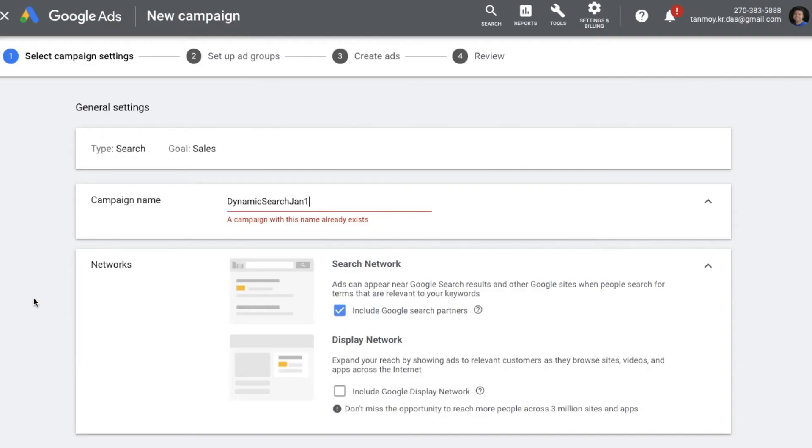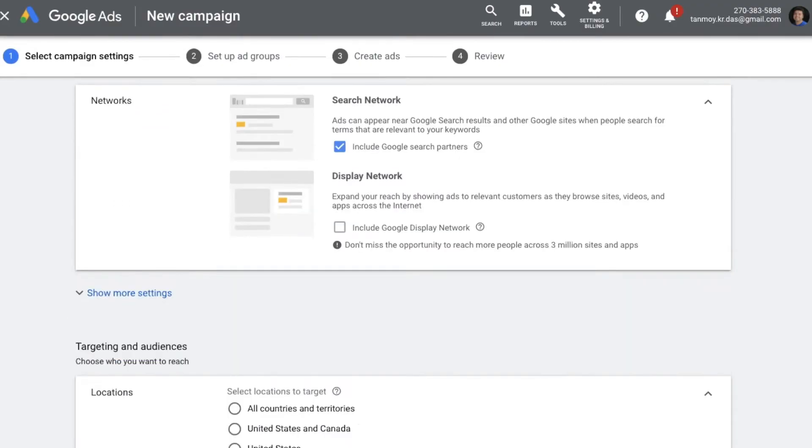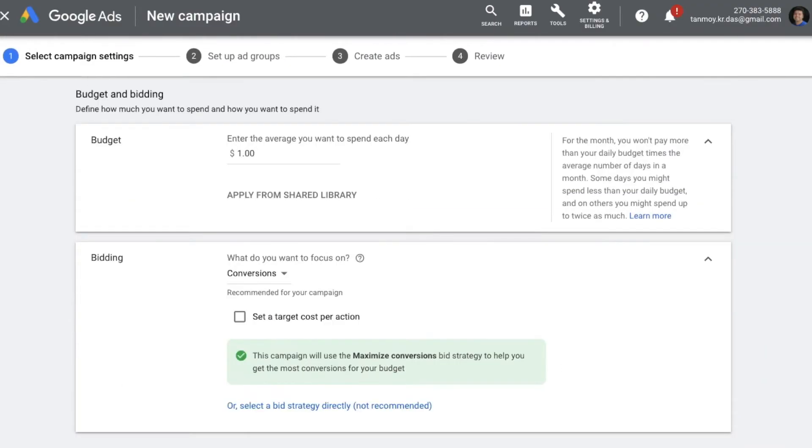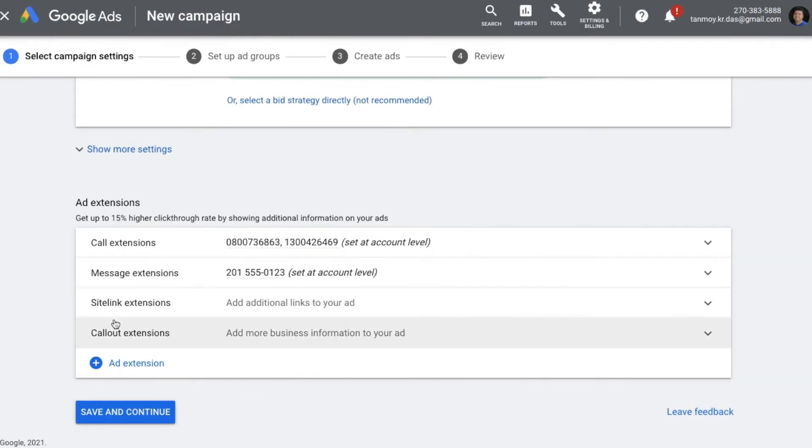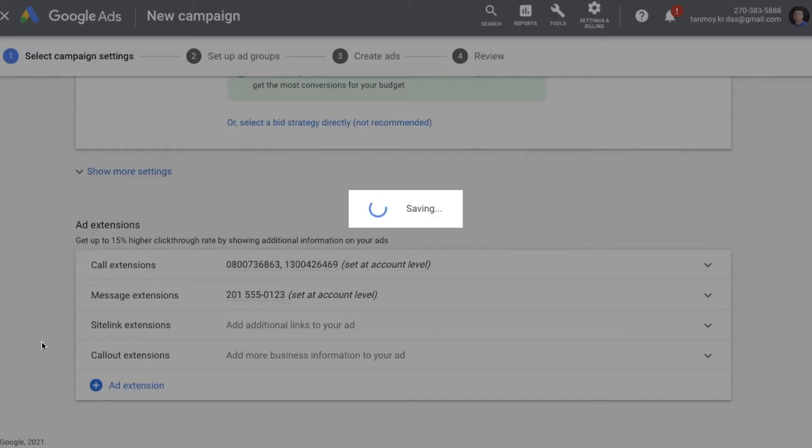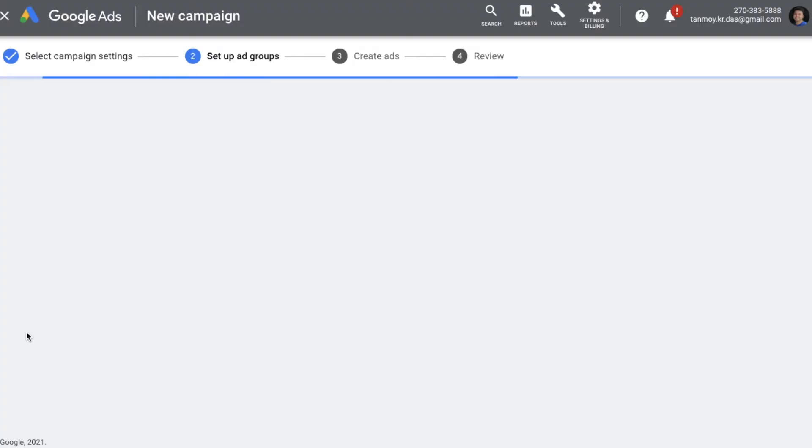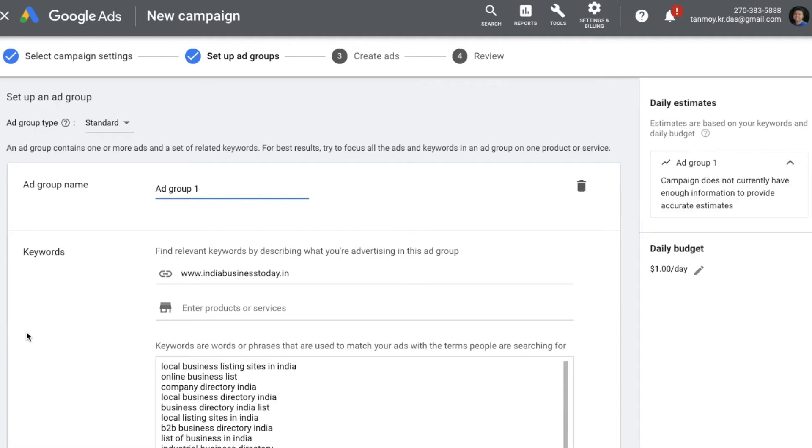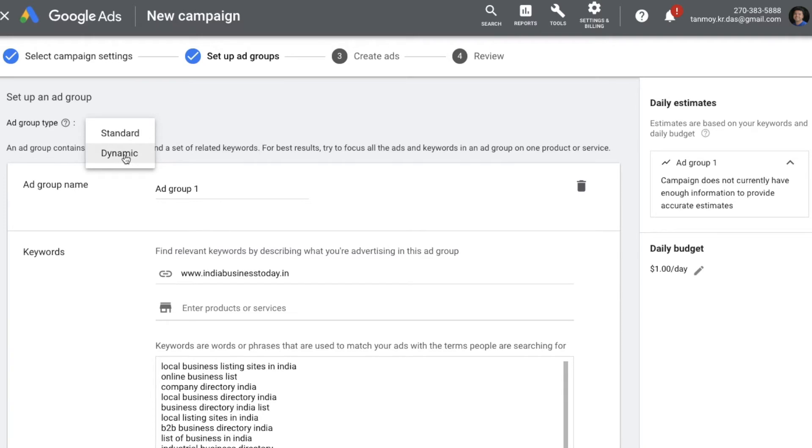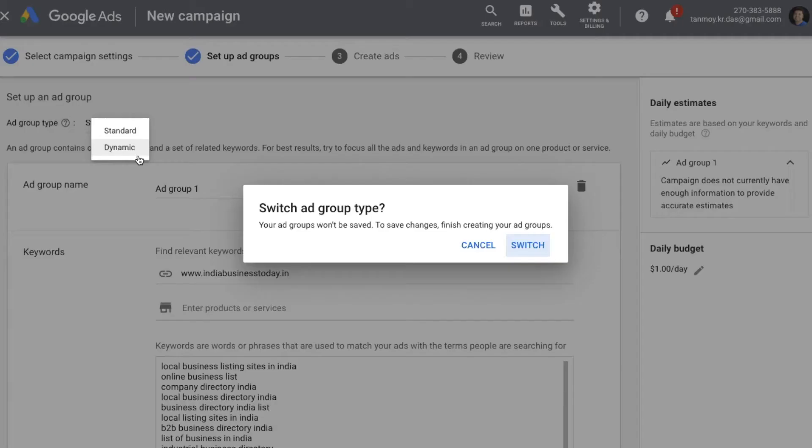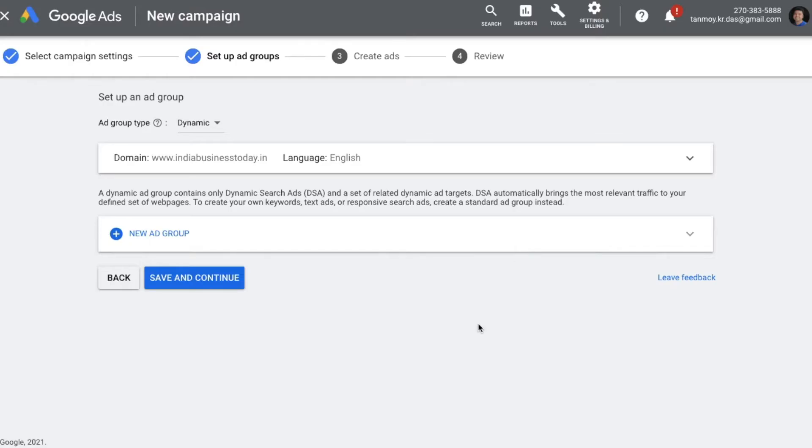After this we can save this, continue, and we are going to the ad group level. Now in the ad group level what is going to happen is we are going to create a specific kind of an ad group. For dynamic search ads specifically, the ad group type, as you can see, we have to change this to dynamic. With the help of this only we would be able to create a dynamic search ad, so you can switch over here.